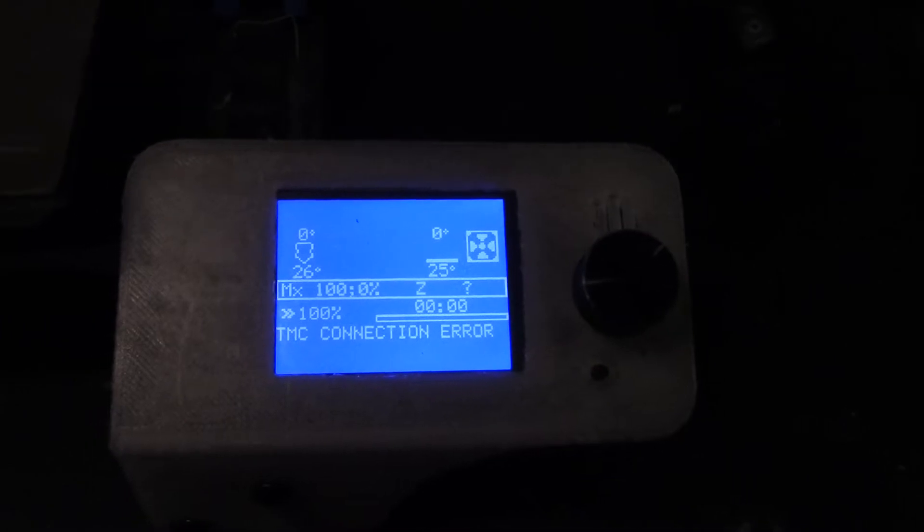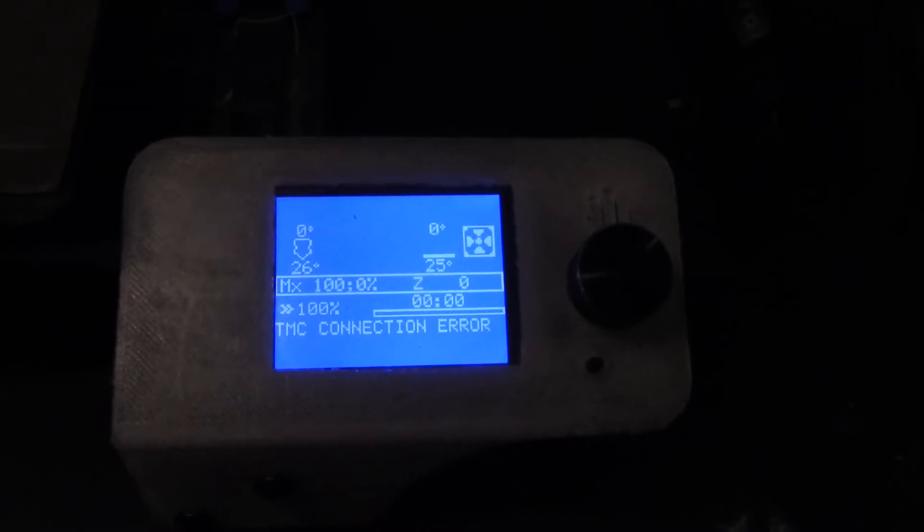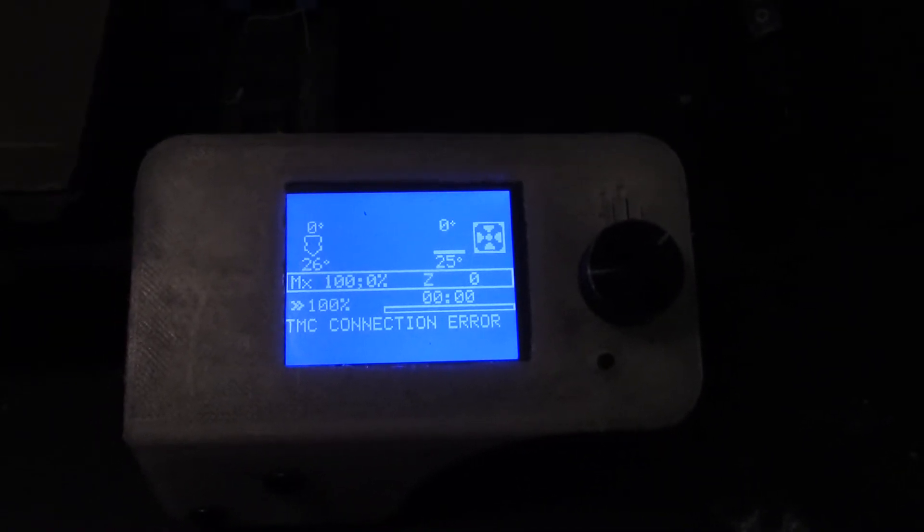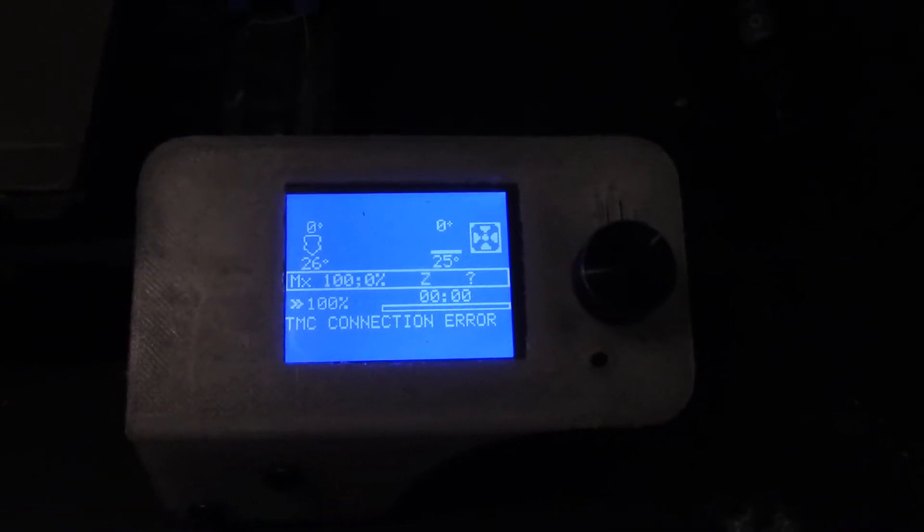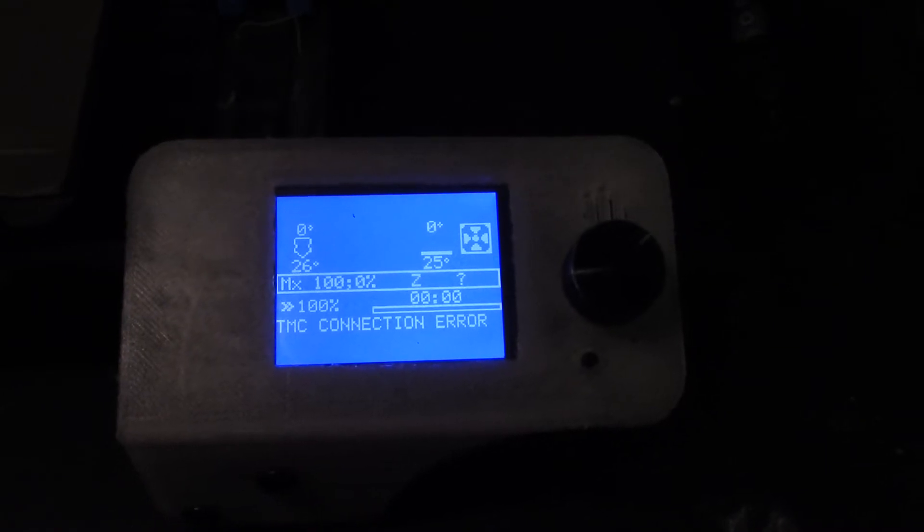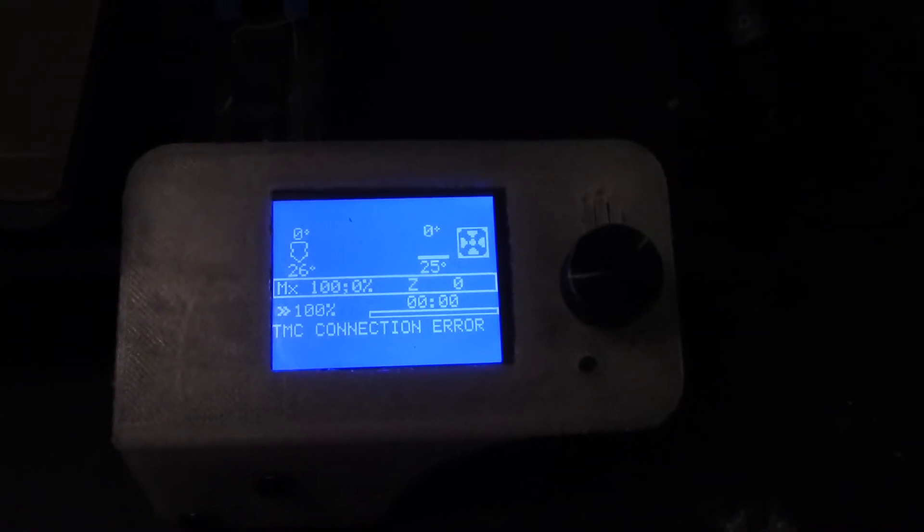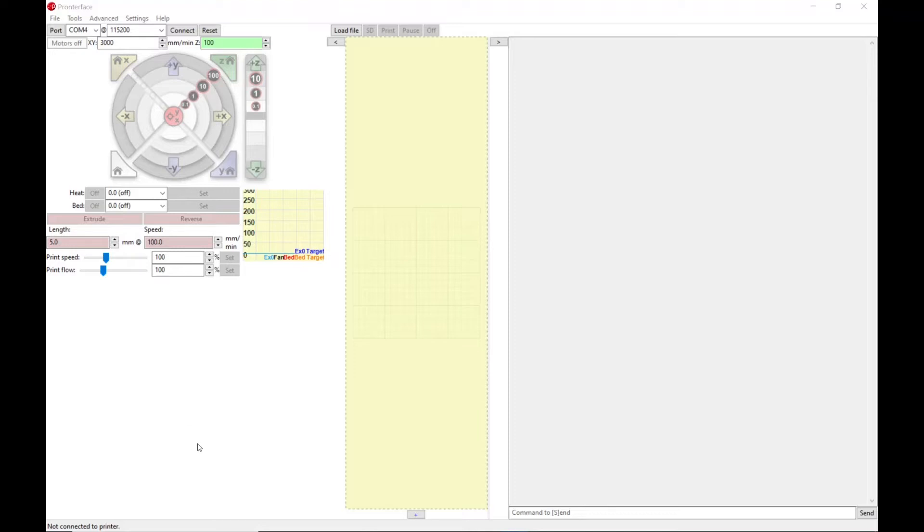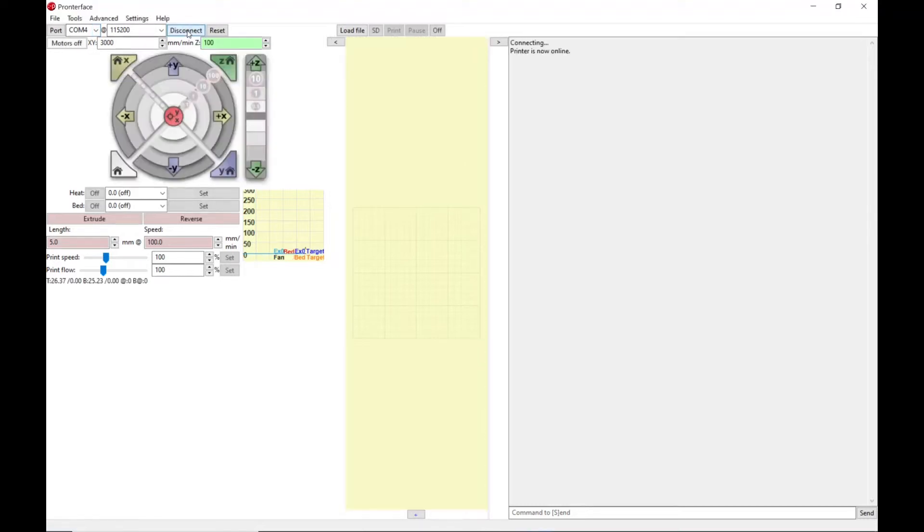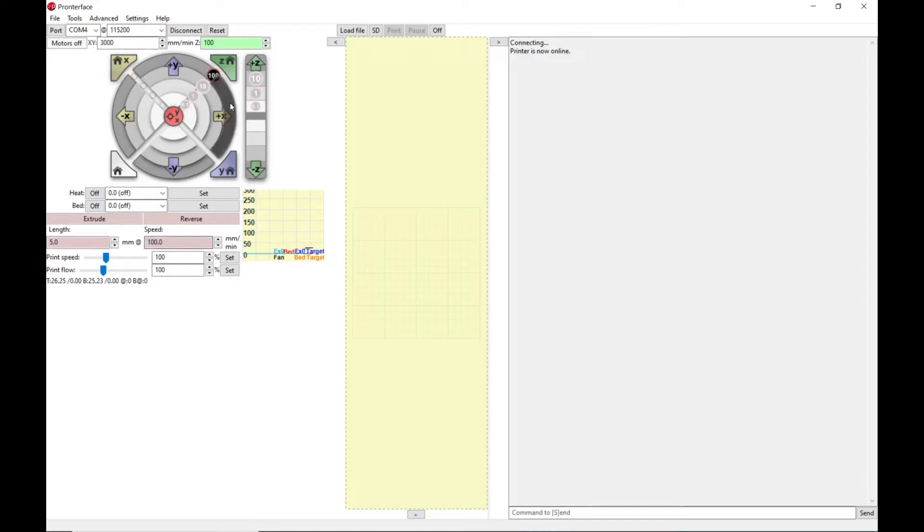There's one thing you can do: you can go into Pronterface and send an M122 command which tells it to read all of the TMC stepper drivers. So let's go do that now. Okay, so this is a free little program called Pronterface. You've probably seen it before. If we plug the printer into the computer via a USB port, we set the COM port and speed, we should be able to connect and over here it will tell us printer is now online. We can send all kinds of commands via this little graphic interface.